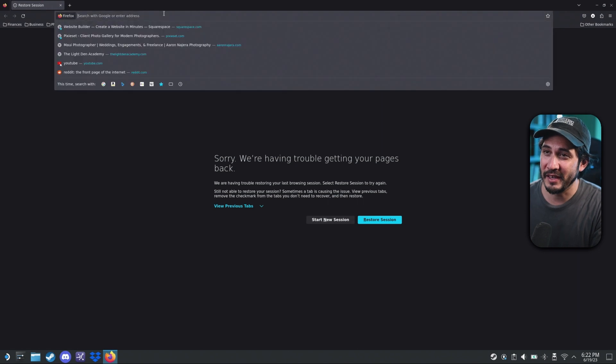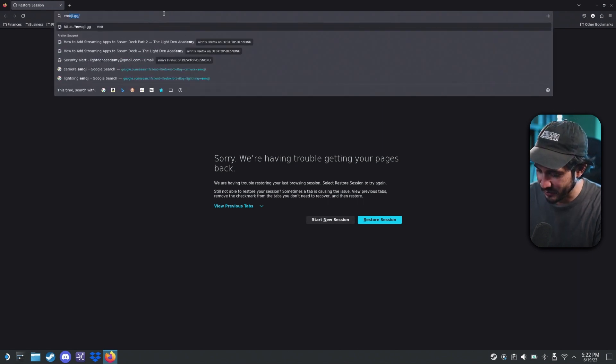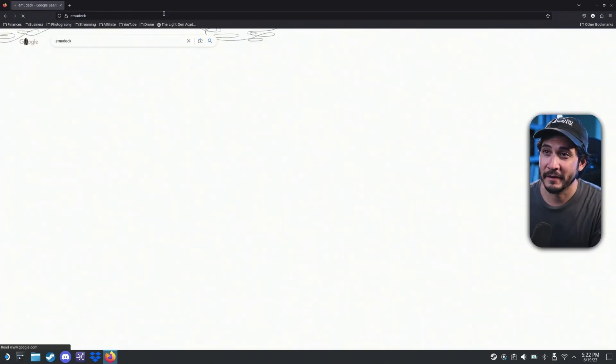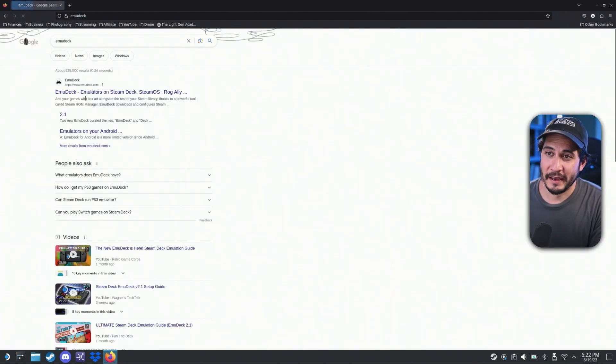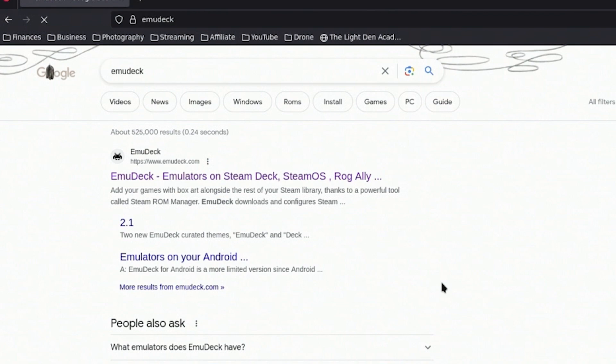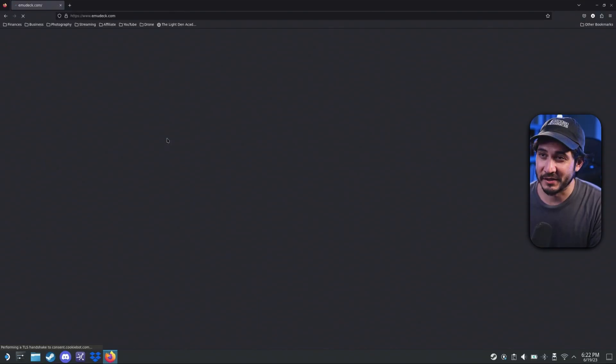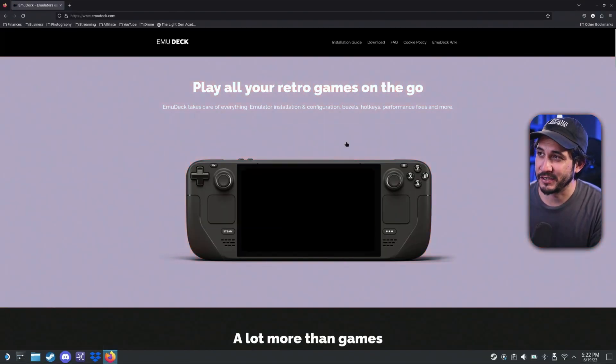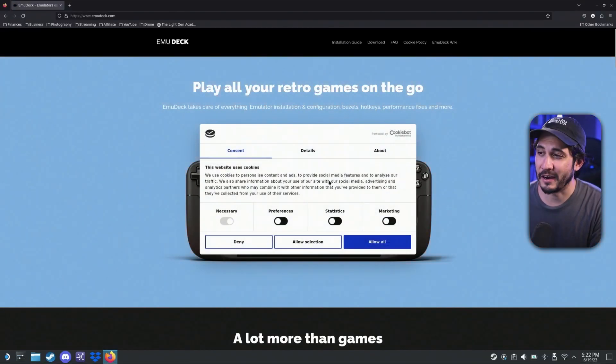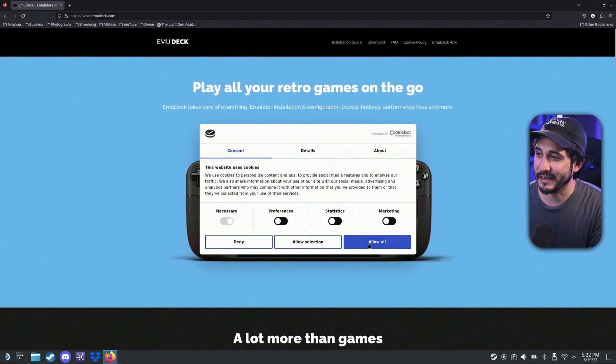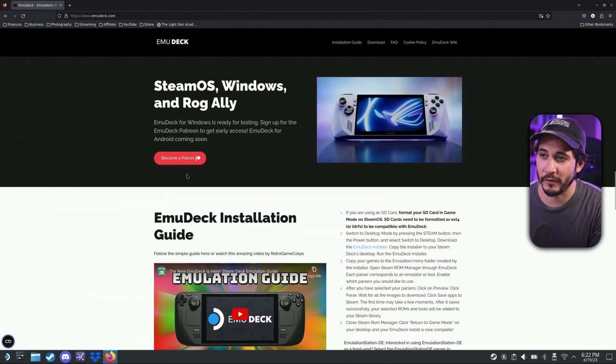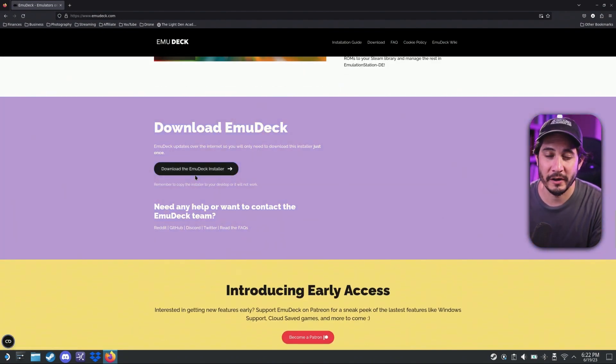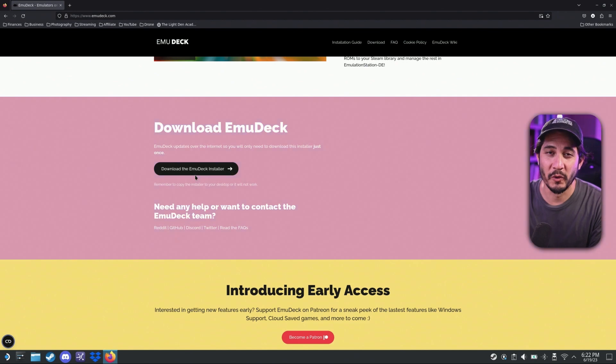So if you don't know what Emu Deck is, you literally just have to search Emu Deck. And there it is. You can download it straight to your Steam Deck. Follow the instructions here at emudeck.com. I'll put the link down below. Follow the instructions. Download the Emu Deck installer and go through all the setup instructions.